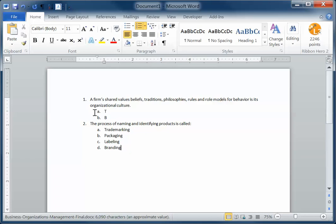Respondus wants you to put an asterisk next to the correct answer. So in this situation, I need to put an asterisk in front of A and in front of D.